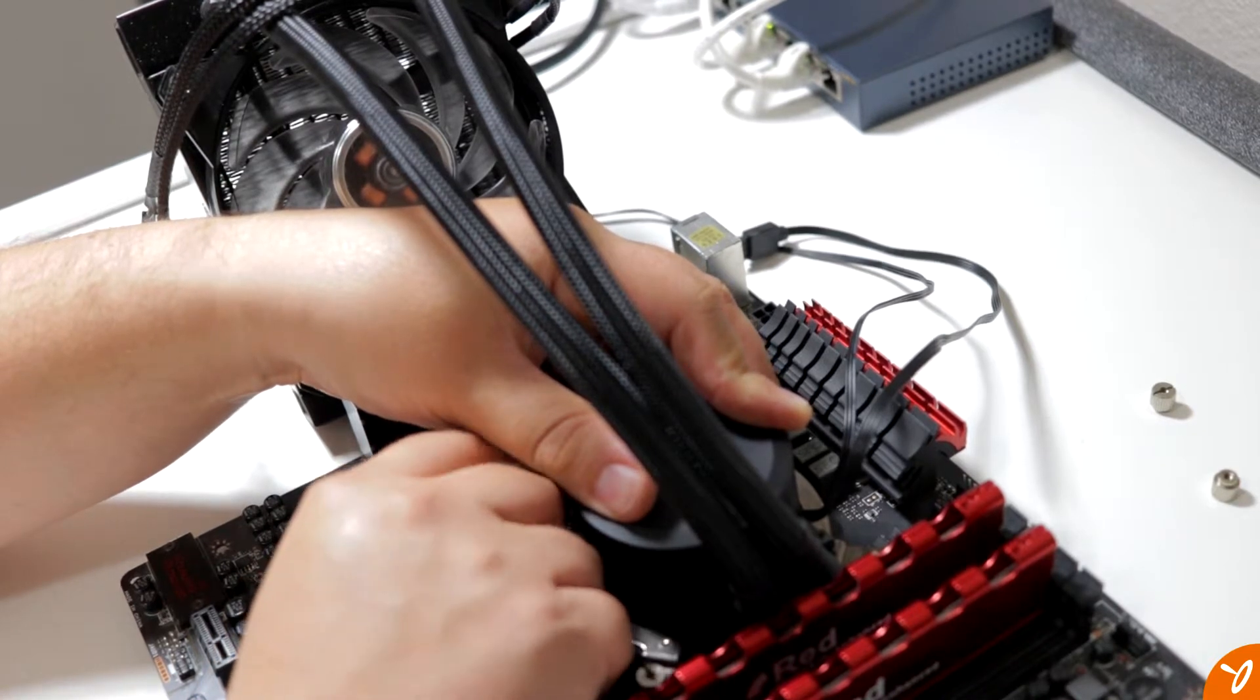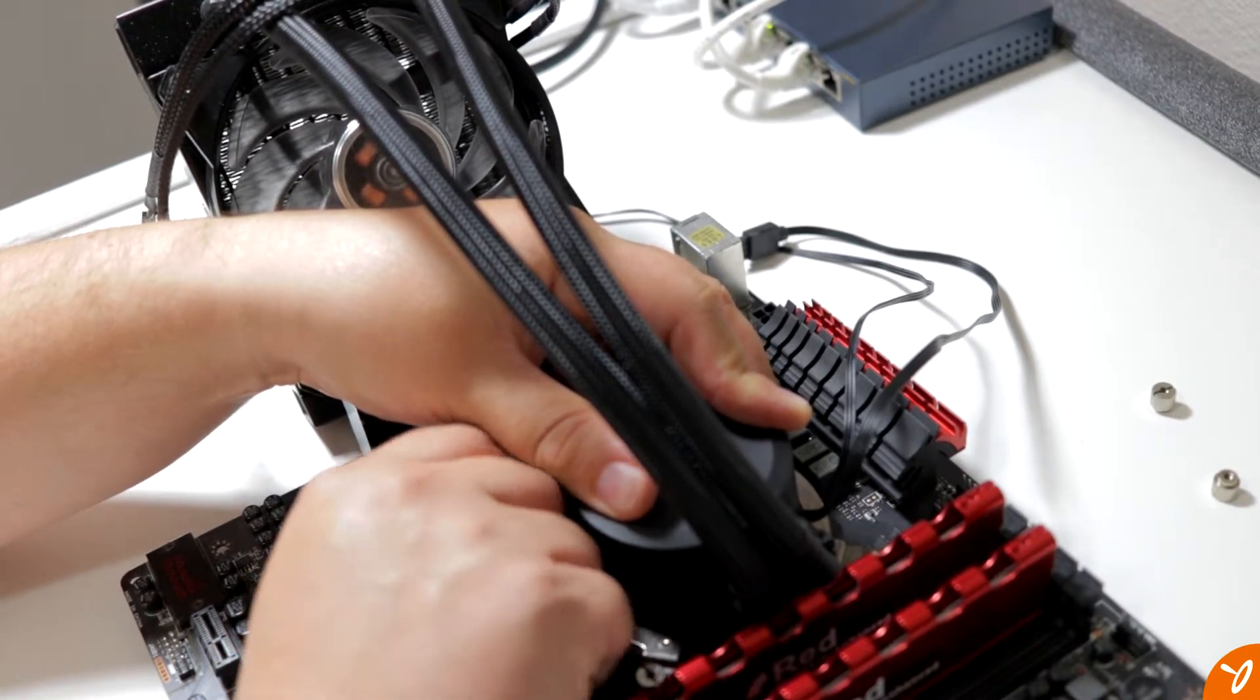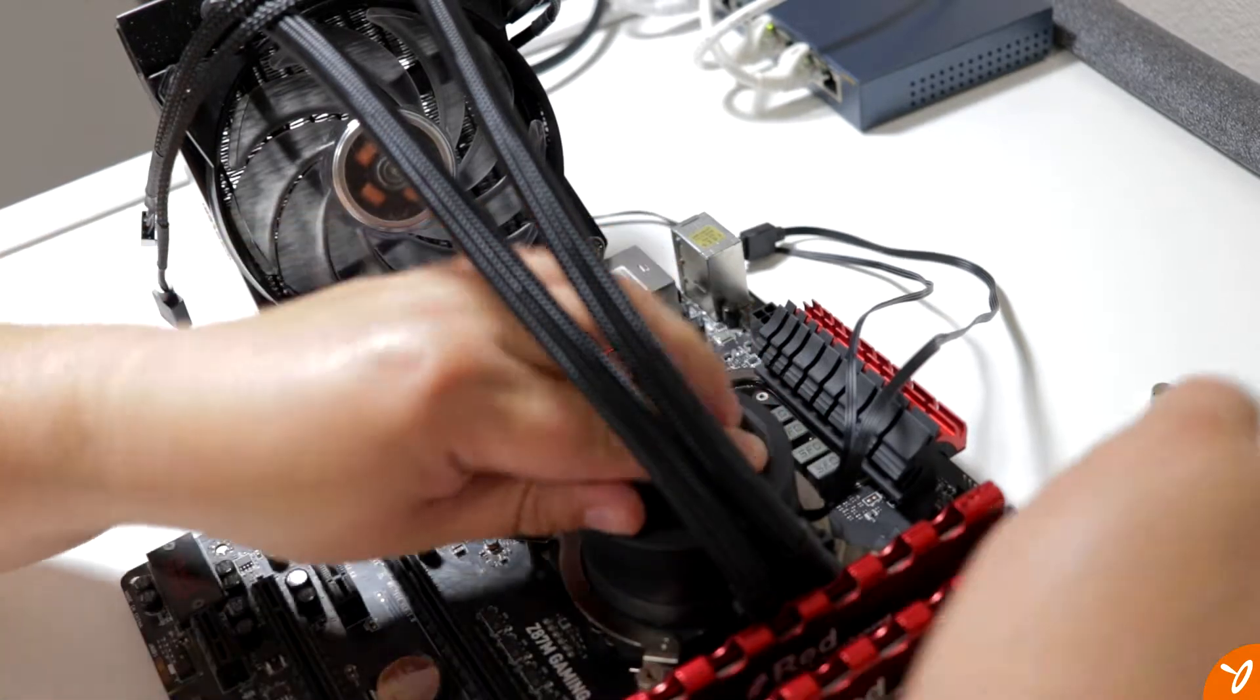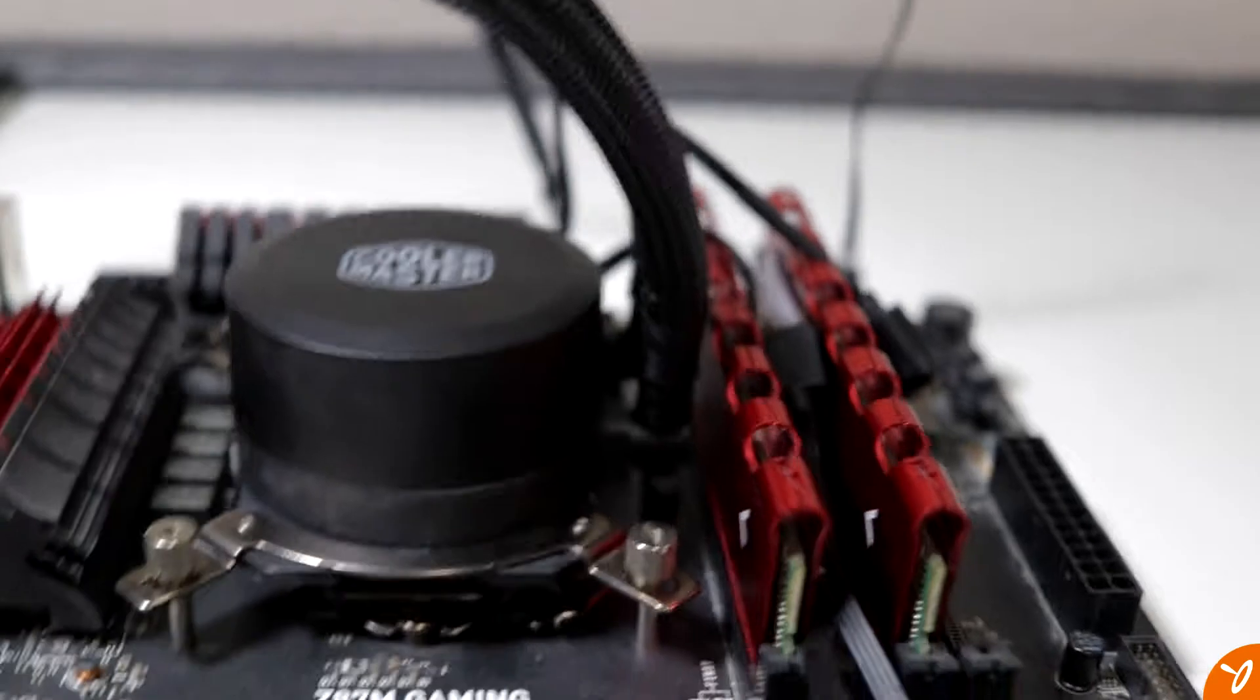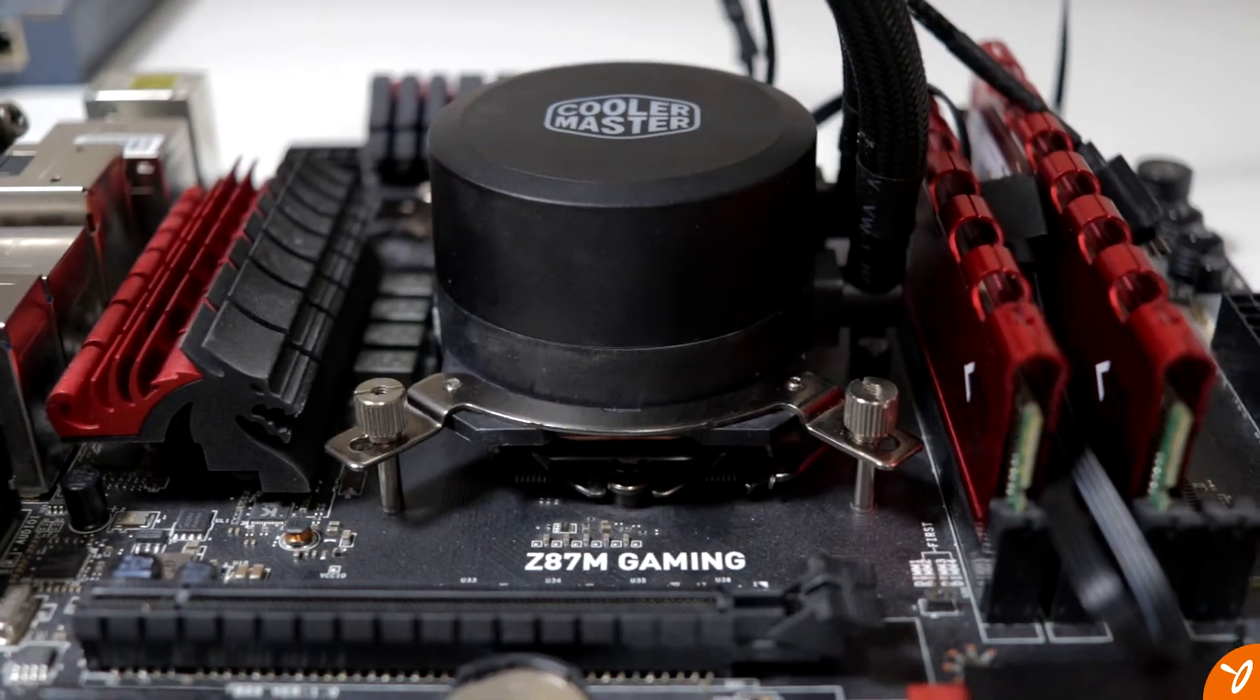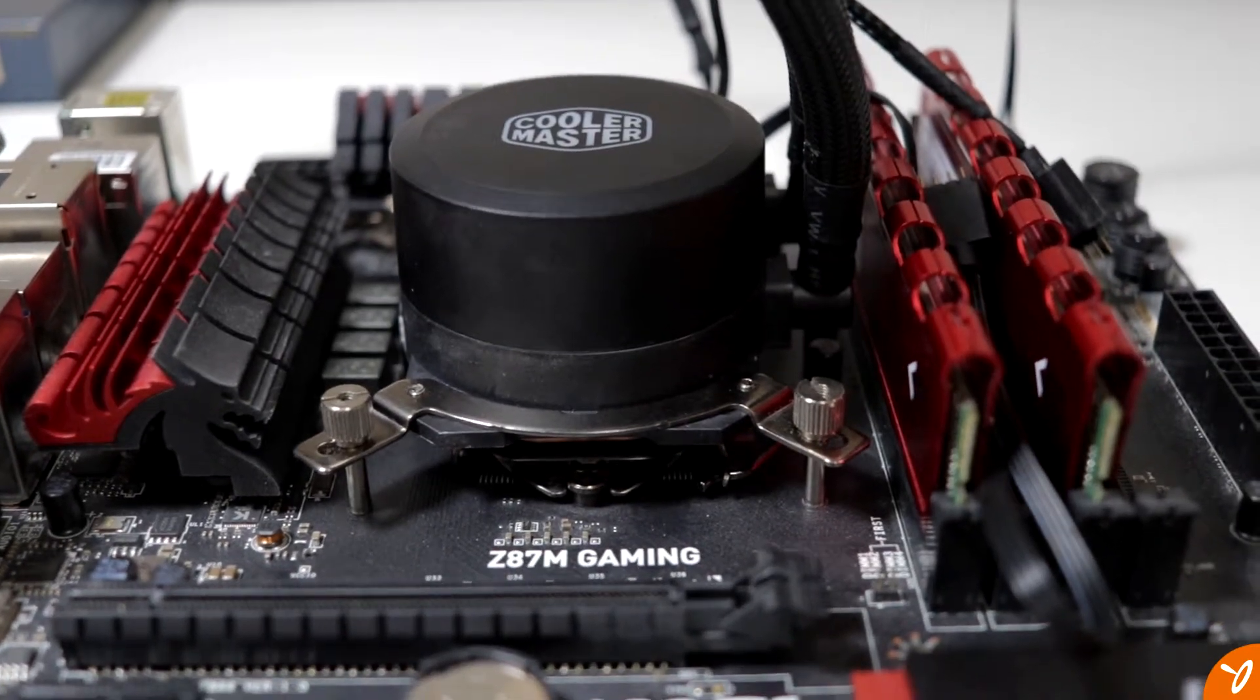When it comes to tightening up the actual nuts onto those screws for the bracket to hold it onto the motherboard, I'm just hand tightening it, not using a screwdriver at all. This is going to be sufficient and will not give us any problems.